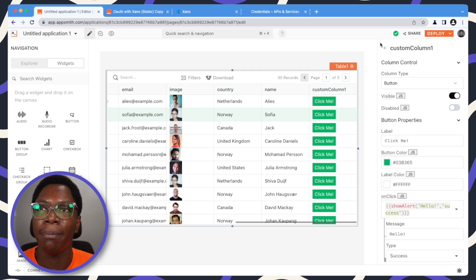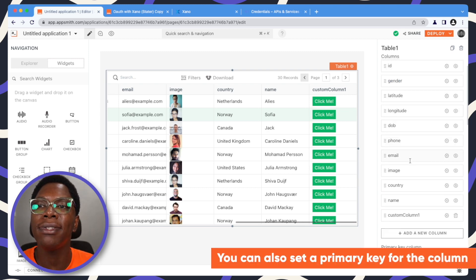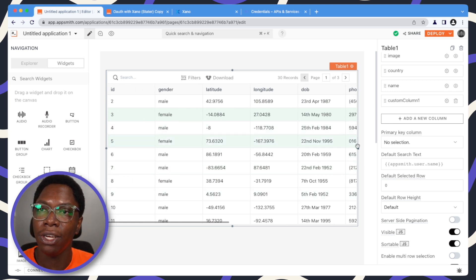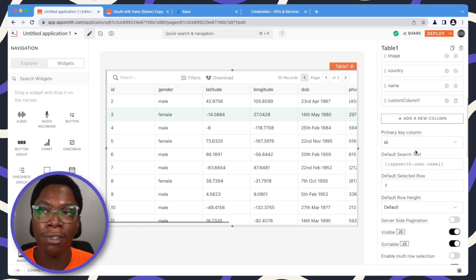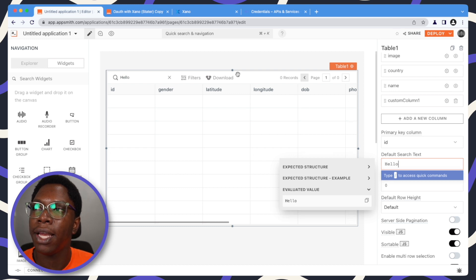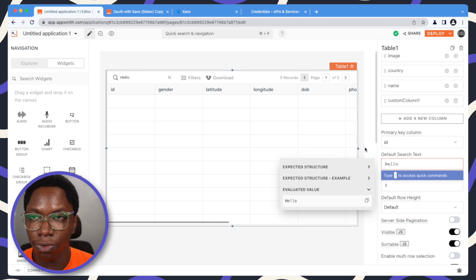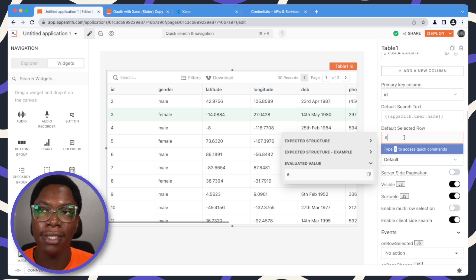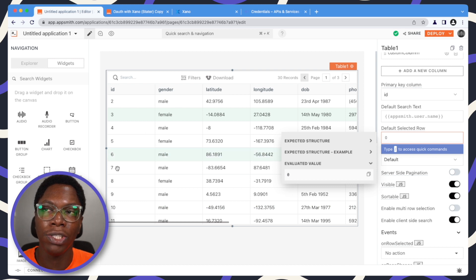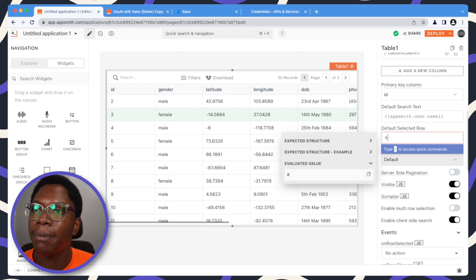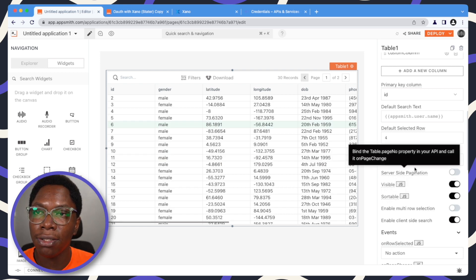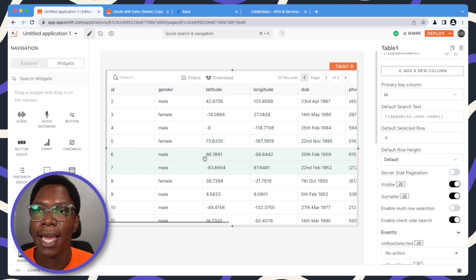You have lots of options for the column type. You can also set a primary key for the column — this should be a key you're sure is unique across all records, so in my case I'm setting it to id. You can also set the default search text, which will appear in the search field — if I type 'hello' you can see it shows up as the default search text. For the default selected row, you can set that using this input; setting it to four, for example, highlights that row automatically. For row heights you can make it short, tall, or leave it as default.